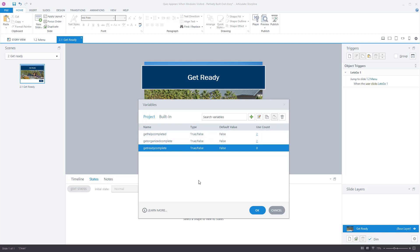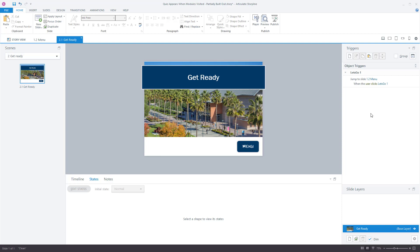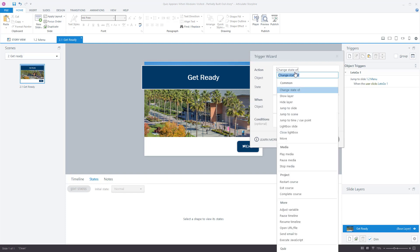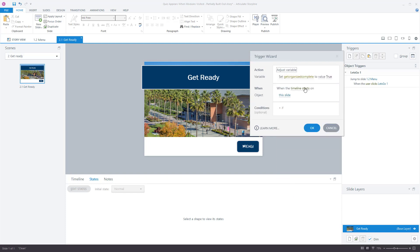I already built this out on the other two slides. The only other thing to do on this slide is add a trigger — the variable is ready, but you always have to program the variable before the trigger. For the trigger, we want to adjust the variable to reflect that the user has completed a module. So we adjust variable: change the 'get_ready_complete' variable to value true when the timeline starts on this slide. If your module has many slides, put this on the last slide.